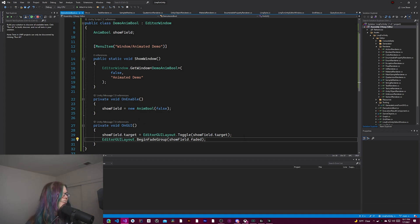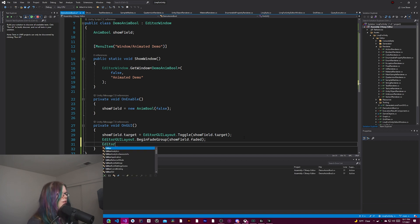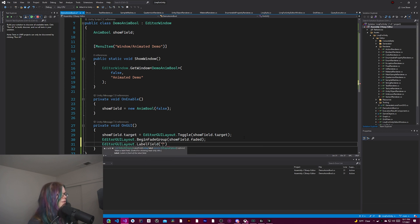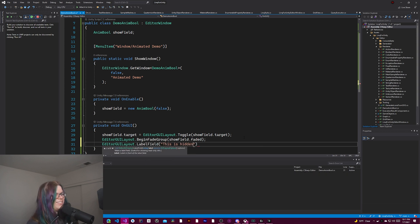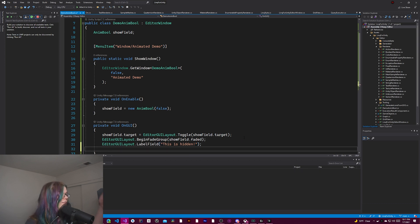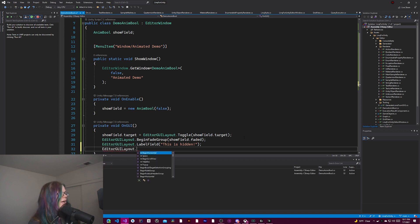But just to get it all working, we're going to start this way. And then we're going to add just a really quick label. This is hidden. Sure. This doesn't matter. This is just going to be hidden if it's faded. So in this case, it will be hidden by default. And we need to end this fade group.